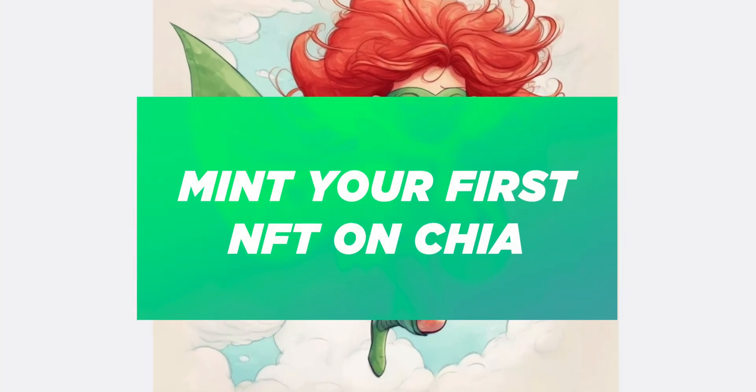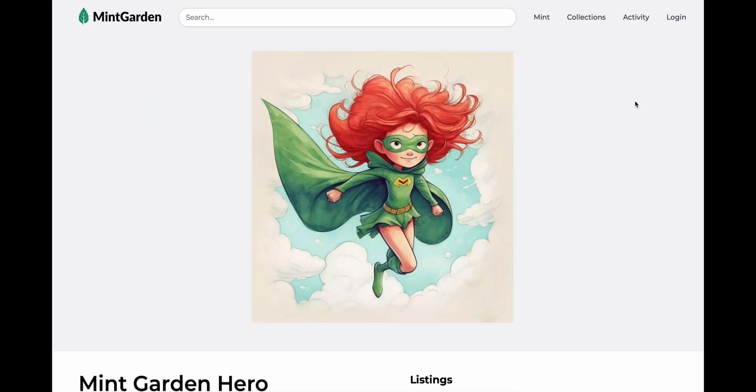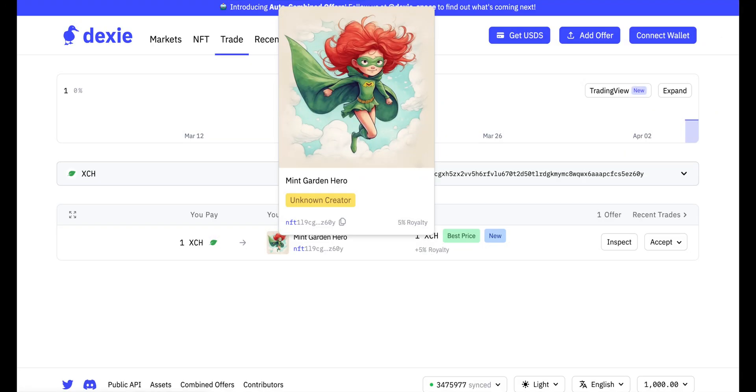Today, let's learn how to mint NFTs on the Chia blockchain. By the end of this video, you'll be able to see your freshly minted NFT on MintGarden and even list it on a decentralized exchange such as Dexi.